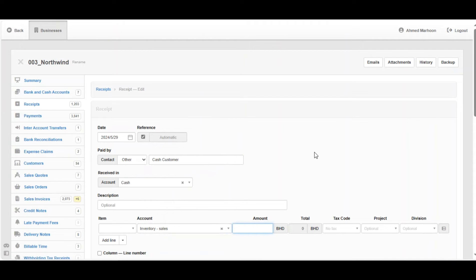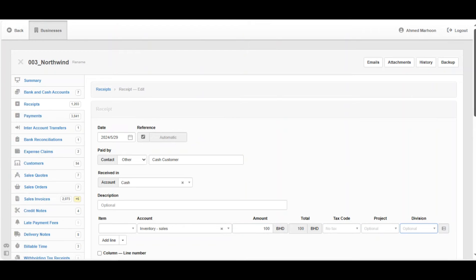We're going to decide the amount — for example, 100. If it's connected to a project, we can assign a project. If it's connected to a division, we can go ahead and write down the division.